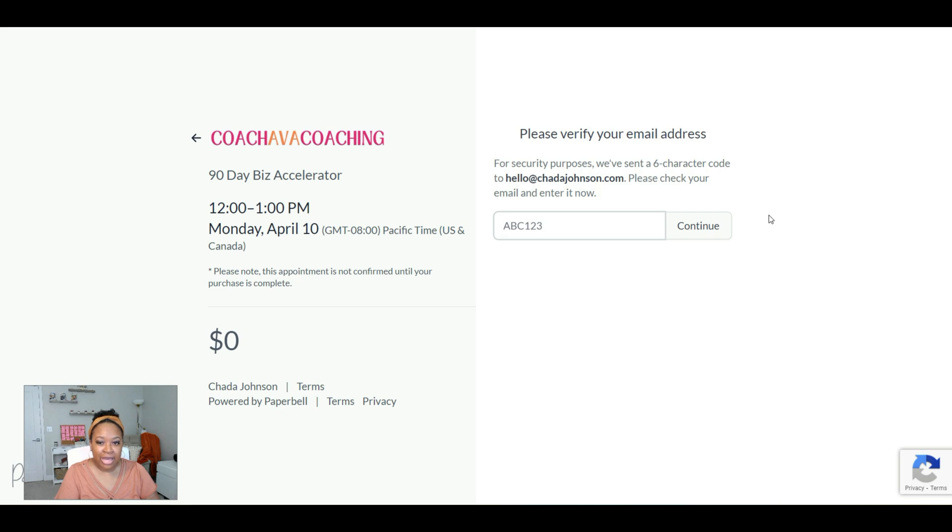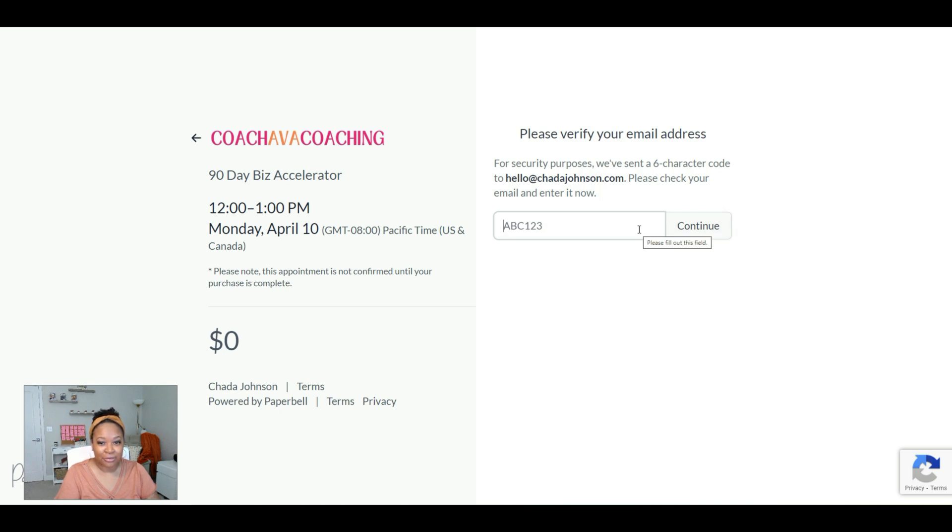It may ask them to verify their account, especially if they haven't purchased from you before. So in that case, we will just check our email to get that code and paste it here. Once they have that code, they'll click continue.